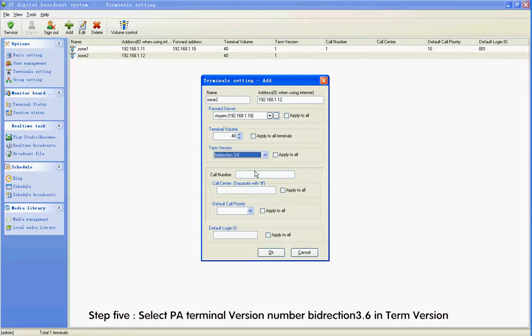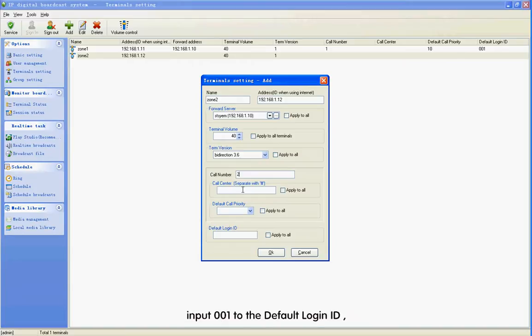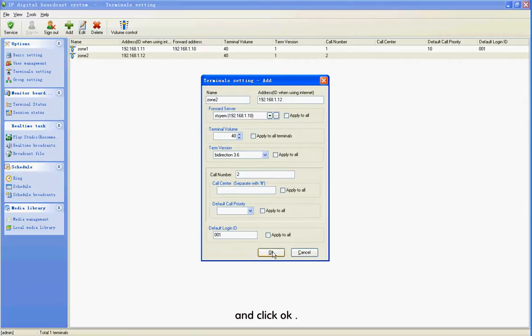Set the IP address of the server defaulted 192.168.1.10 in Forward Server. Step 5: Select PA terminal version number by Direction 3.6 in Term Version. Step 6: Input Call 2 to the Call Number. Input 001 to the Default Login ID and click OK.